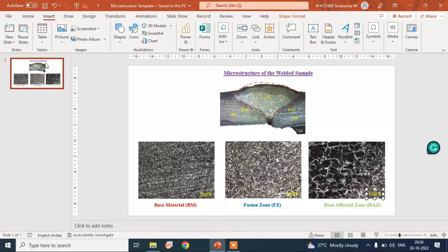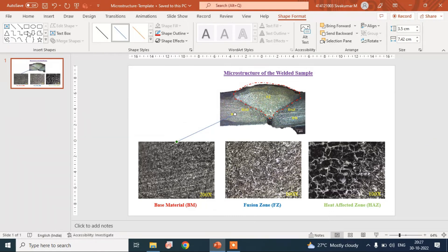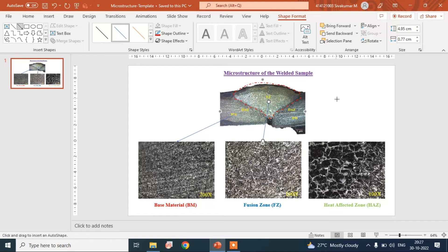Put an arrow mark for the corresponding regions: base material, then fusion zone, then heat affected zone.